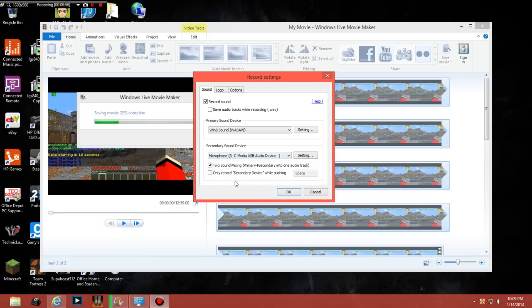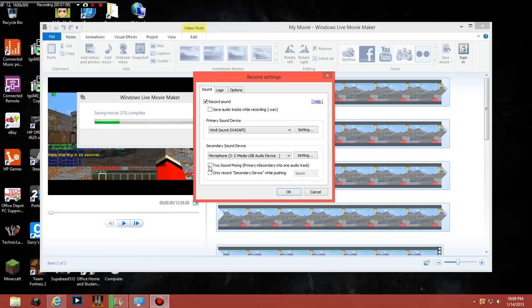And then two sound mixing. So primary plus secondary into one audio track. So you can basically split that up if you want to split that up. Oh, I guess I shouldn't have did that really. If you guys want to split that up, make you have an audio track